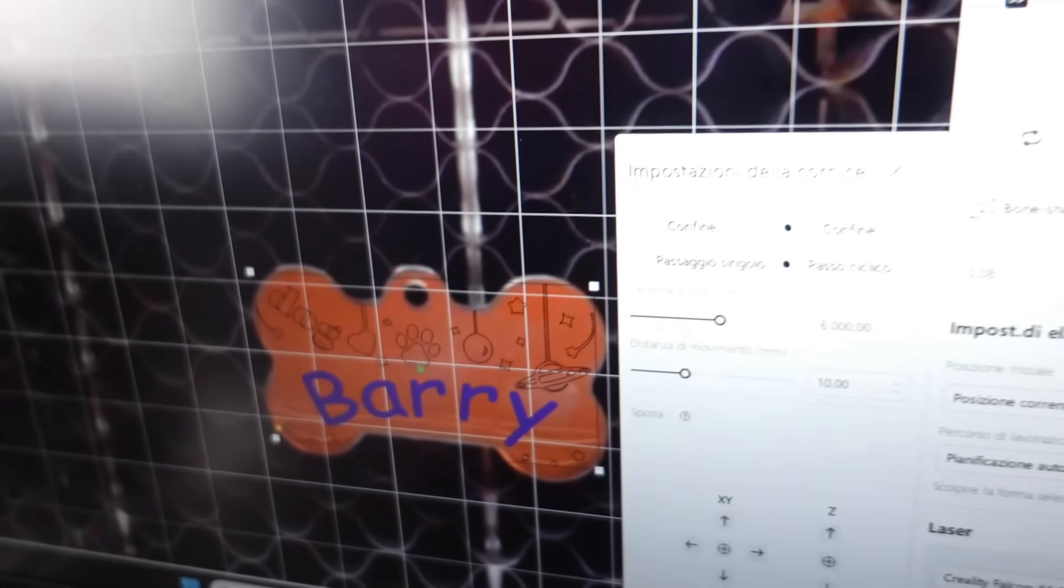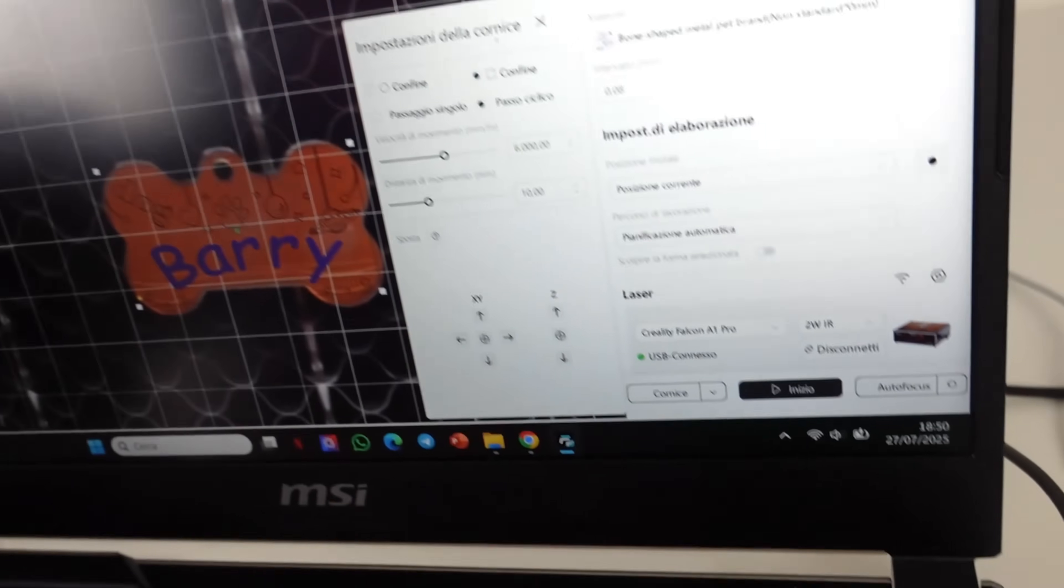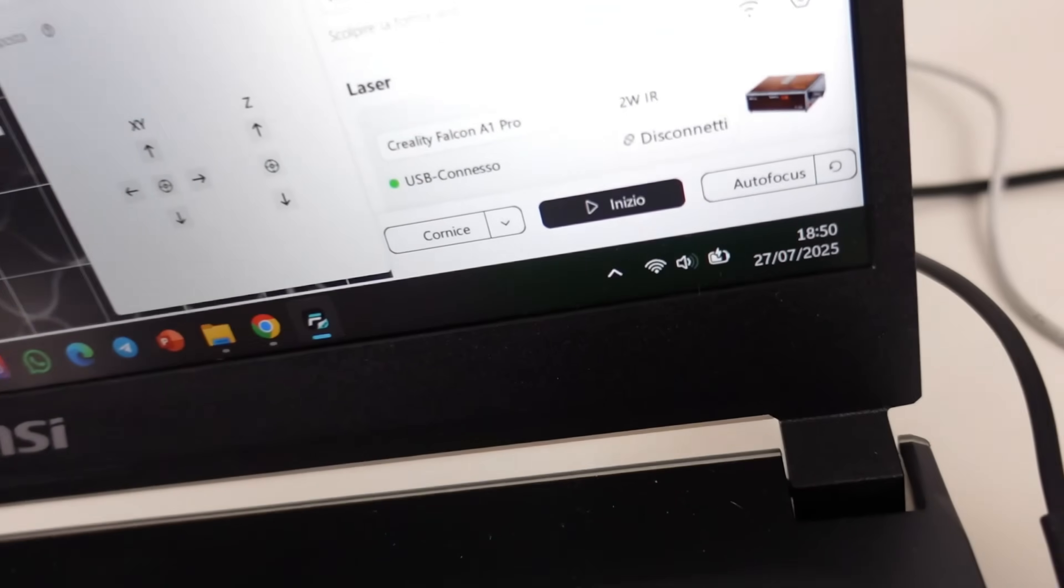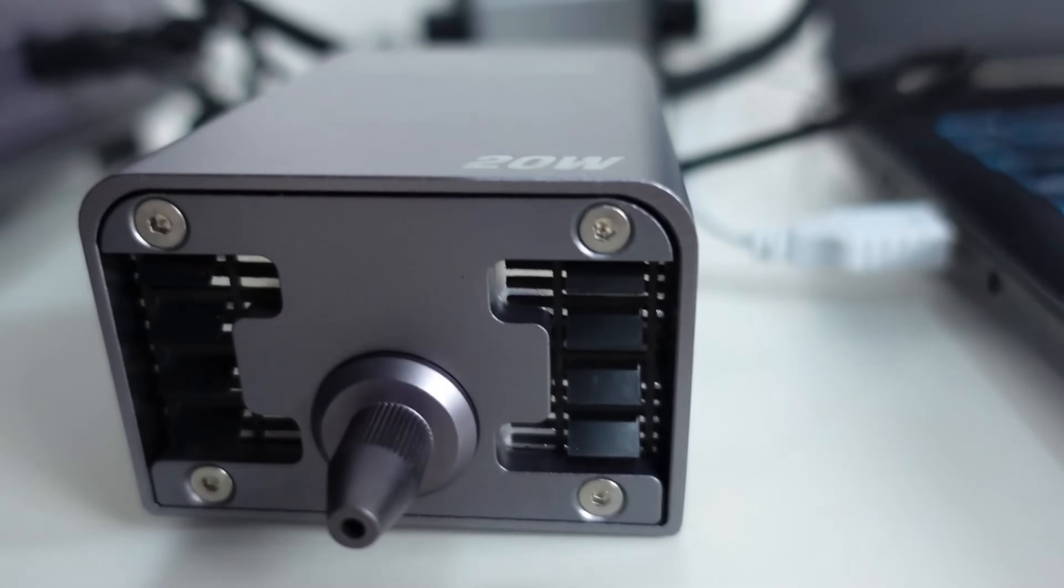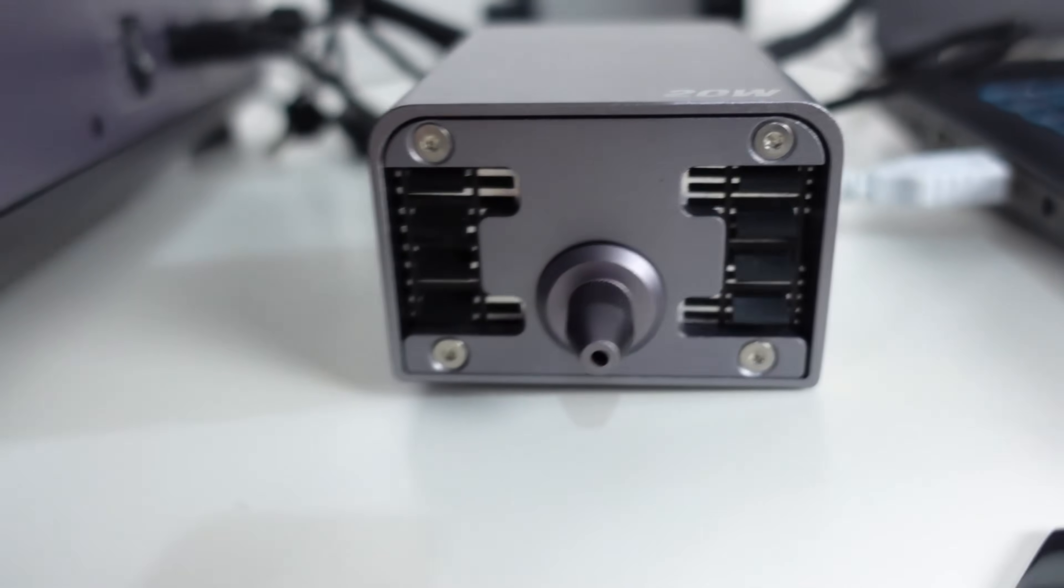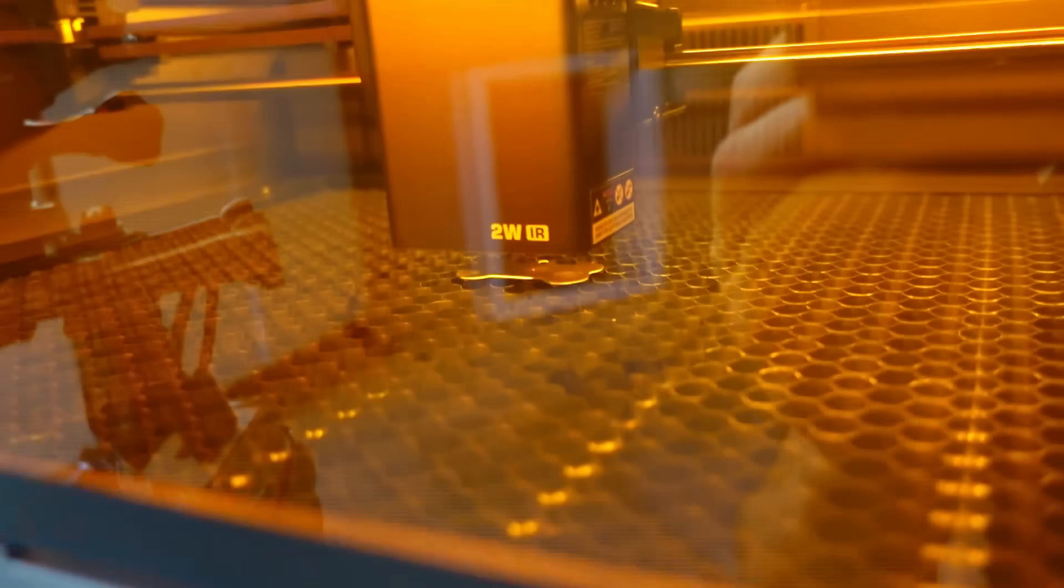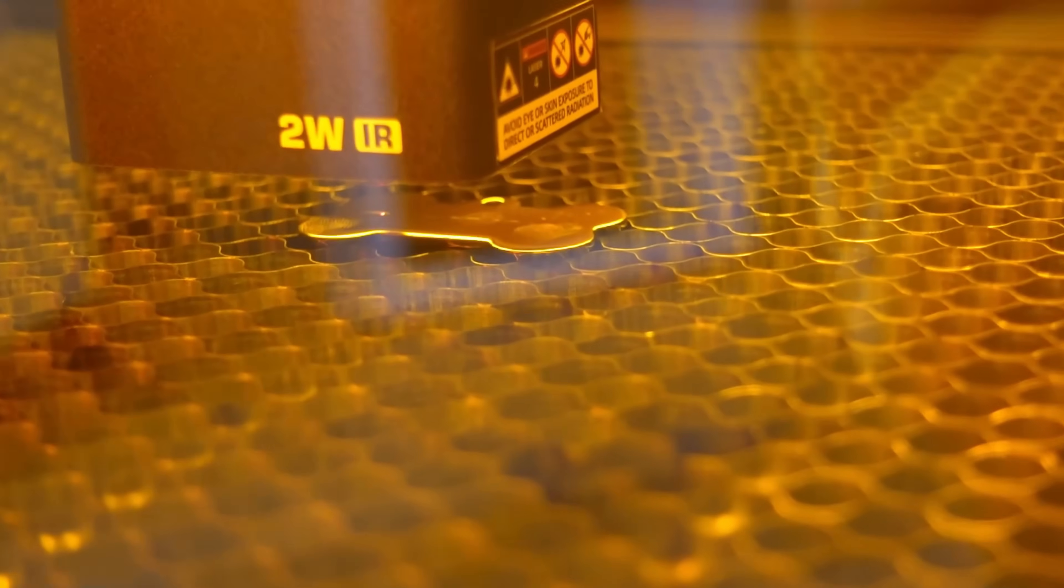Now that we've prepared the whole project and set the parameters, we're ready to start, and here it goes. Feel up close how it's delivering the air inside the engraver. I'll also try to zoom in with the camera to let you see it even closer. Look at this show.